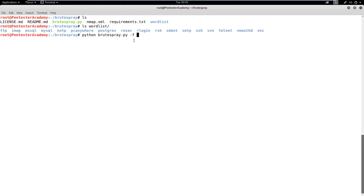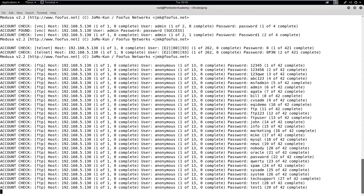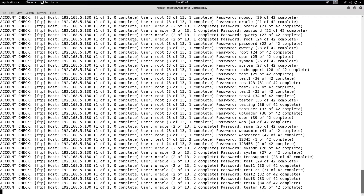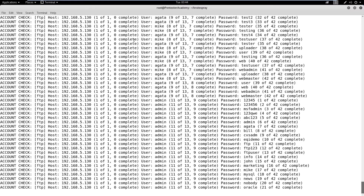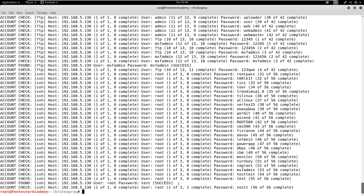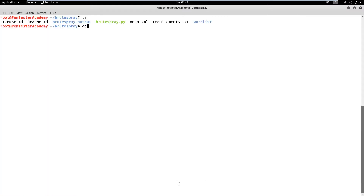To keep the demo short, we will be using default password lists of BruteSpray with the correct credentials. Let's launch the BruteSpray script and feed the nmap XML file to it using the -f option. We can observe that the tool is trying to brute force all services one by one. Once the brute force succeeds or the tool runs out of entries in the list, the results will be stored in the BruteSpray output folder. In cases of success, we can observe the correct credentials for services in the output folder.